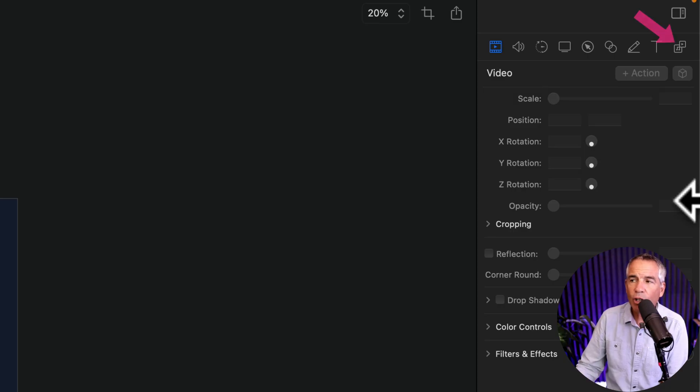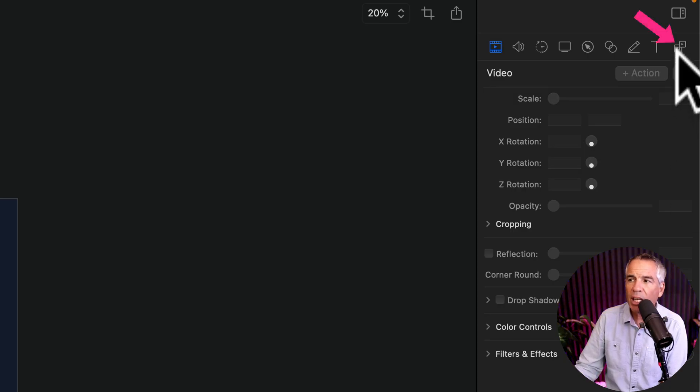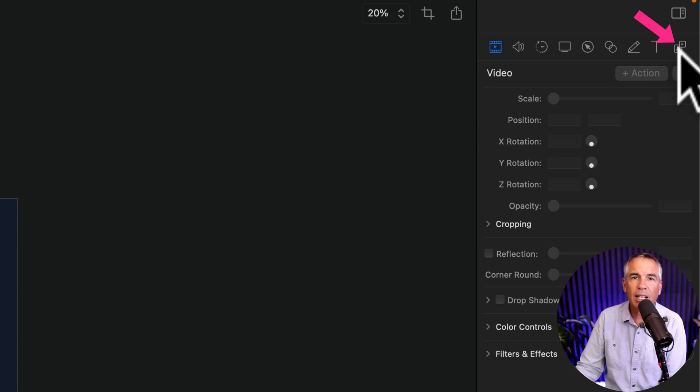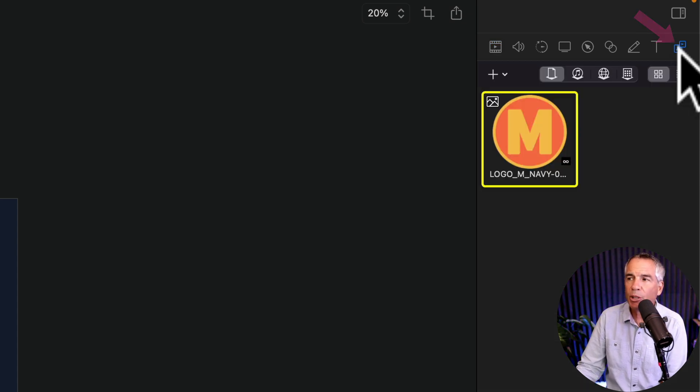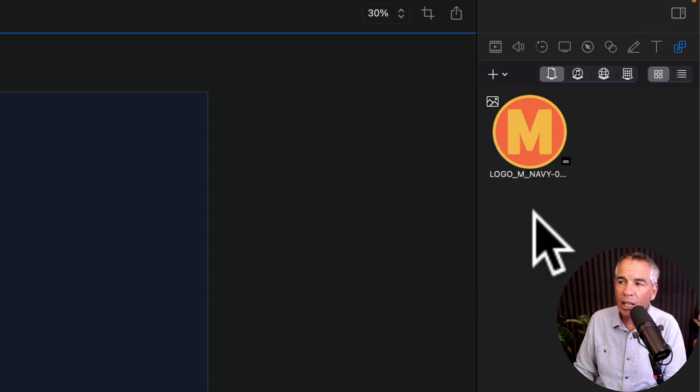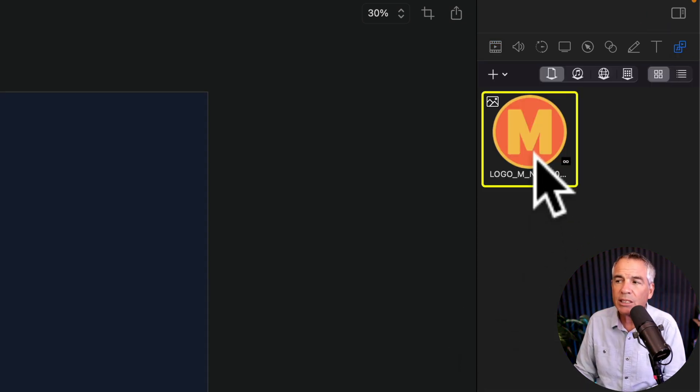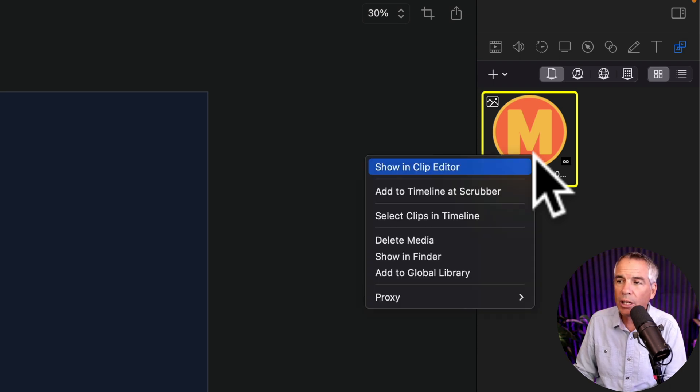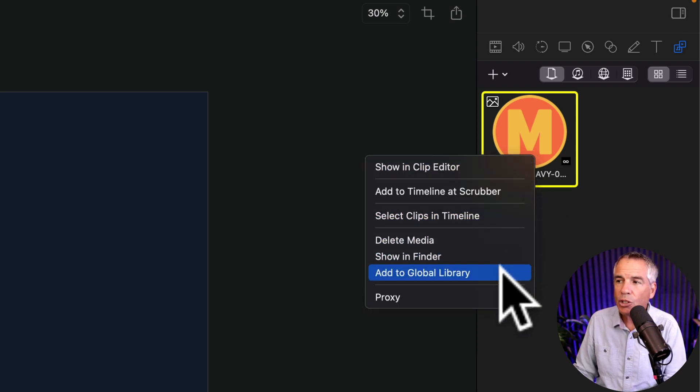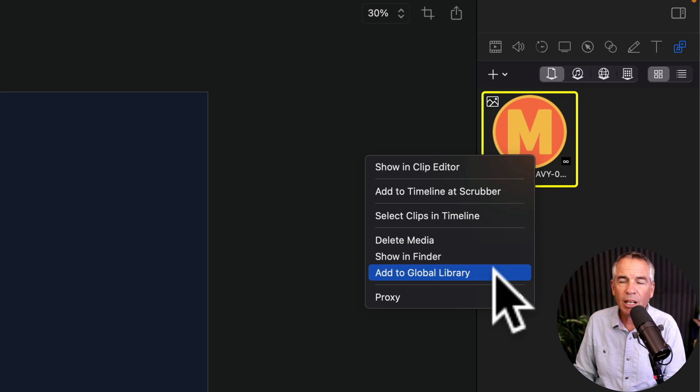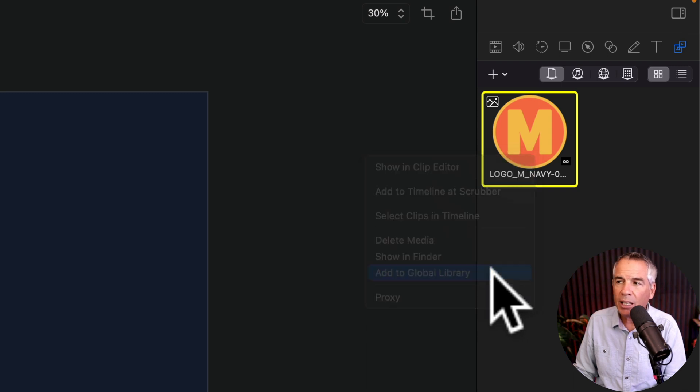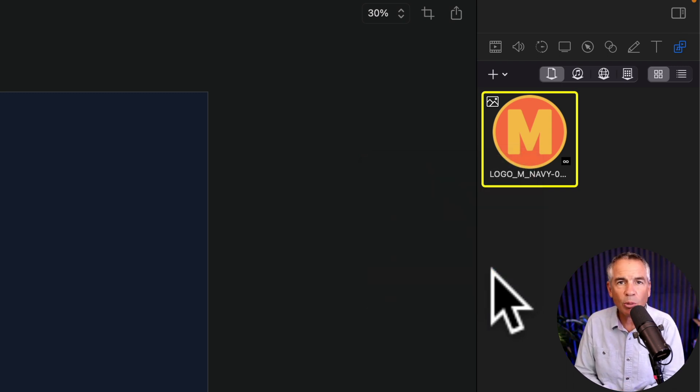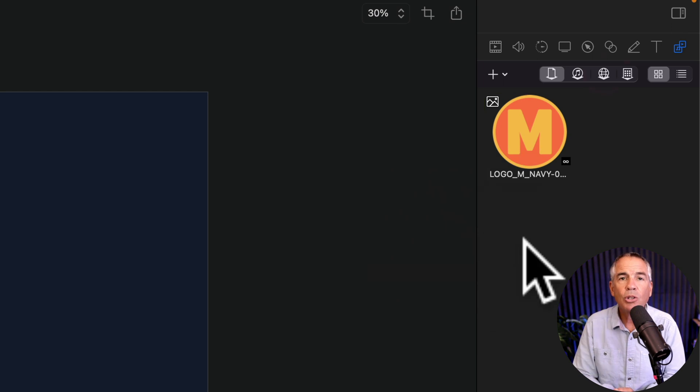First go to the media bin. That's the very last icon in the inspector panel. All you have to do is select it in the media bin, right click or control click and choose add to global library. I'm going to click that and now it has been added to the global library.